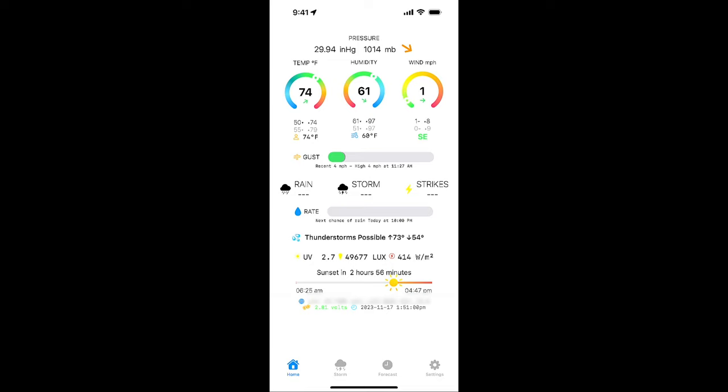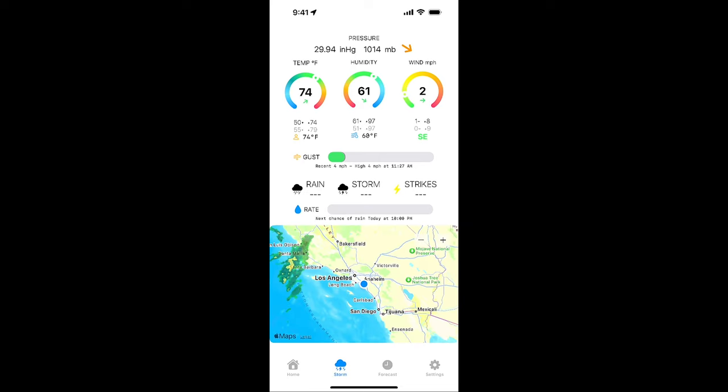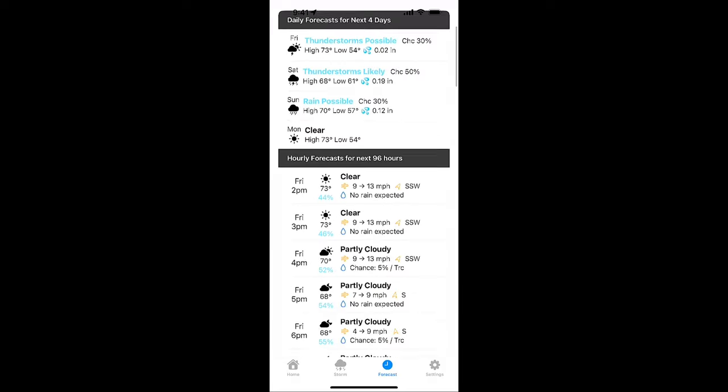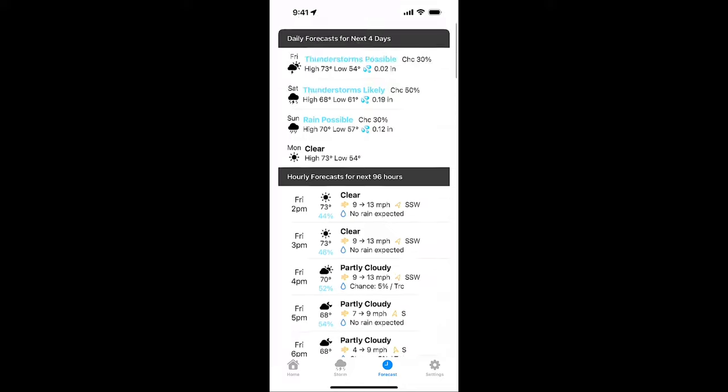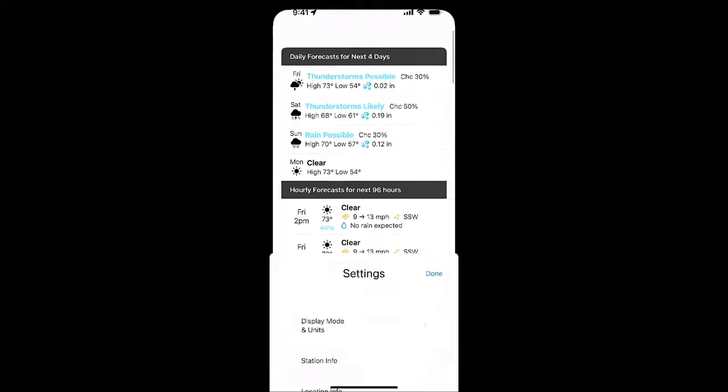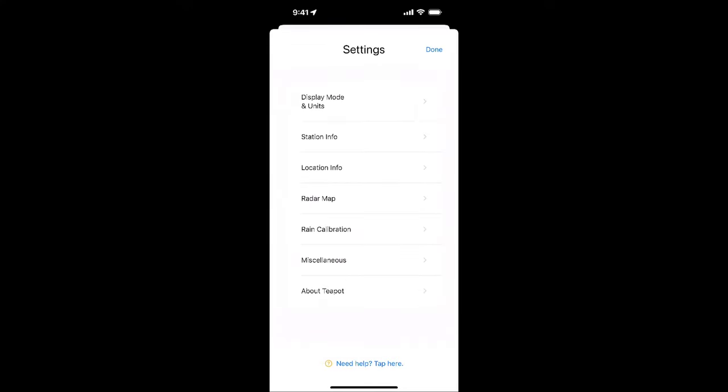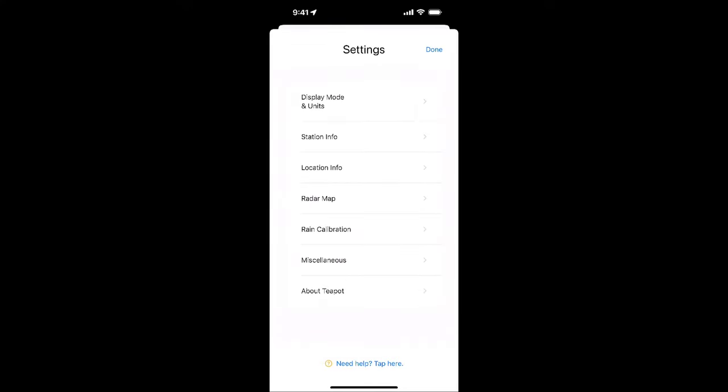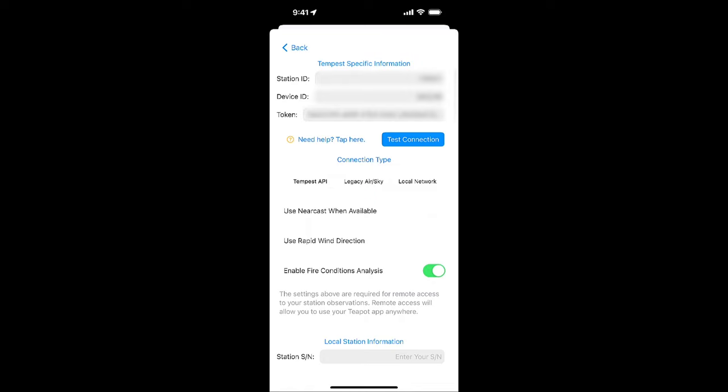You have your home screen with just basic weather information. You can tap on storm at the bottom, see a map of some rain. Looks like it's coming in. And then you can look at your forecast. And the last is settings where you can actually go in and plug in station info. So station info is going to be the ID, the device ID, and then the token that we've talked about how to acquire from there. Once you plug that in, you can test your connection and you'll be synced up to pull weather from the Tempest into this app.